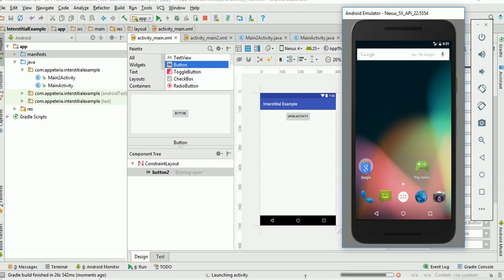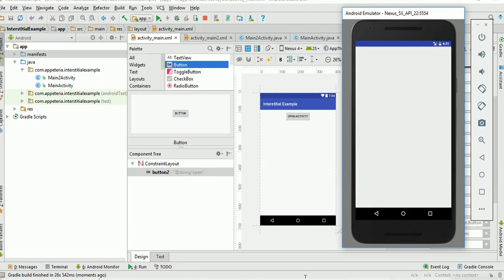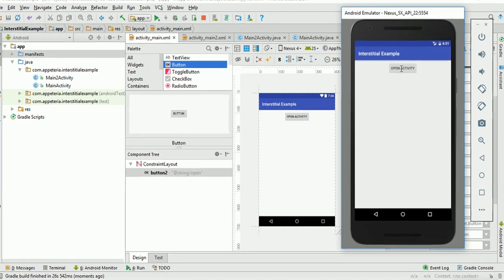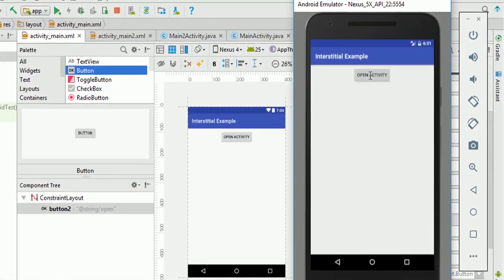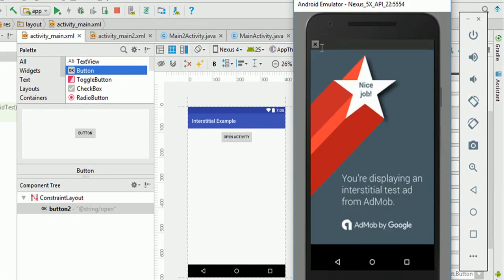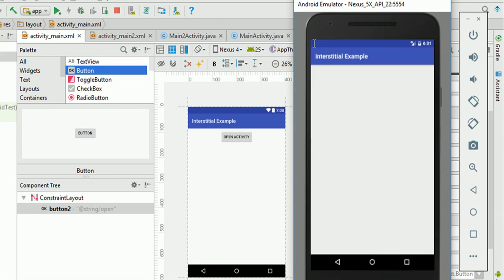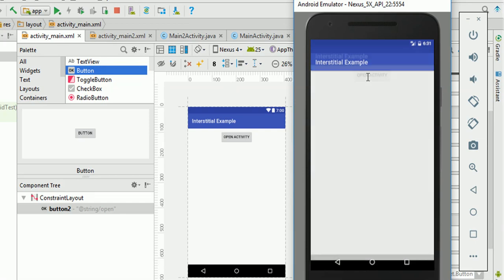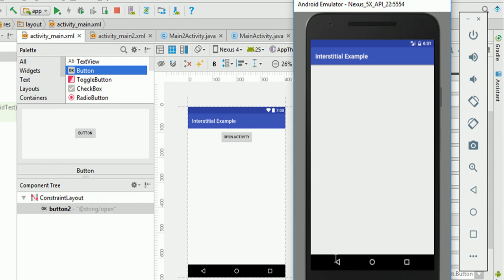It is saying installing APK. Ok. Now that activity has been loaded. Now I'll say click on open activity. You can see it is showing the interstitial ad here. And when I click on open activity, it is not loaded. So it is directly opening the second activity.